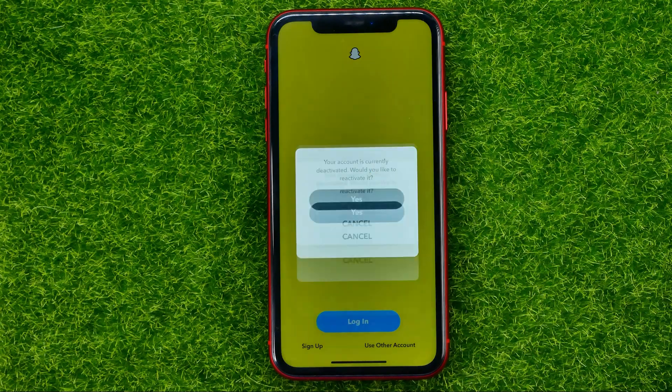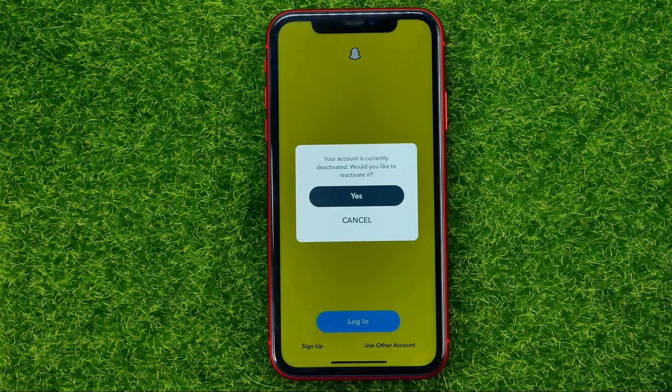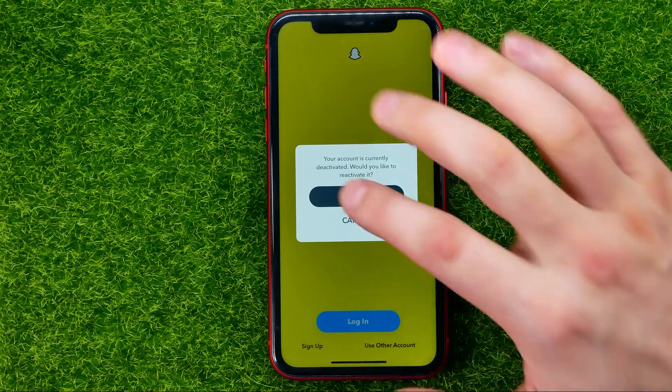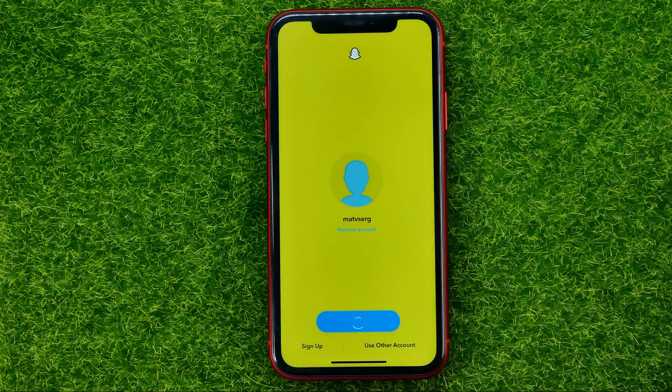Just hit log in. Now it says your account is currently deactivated — would you like to reactivate it? If you want to do that, just hit yes.